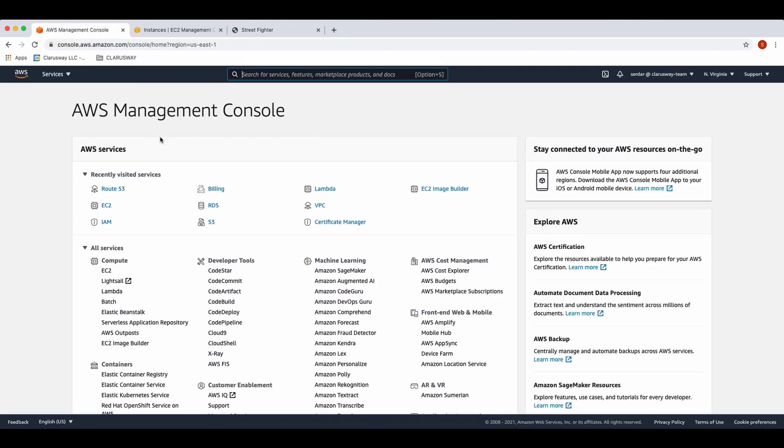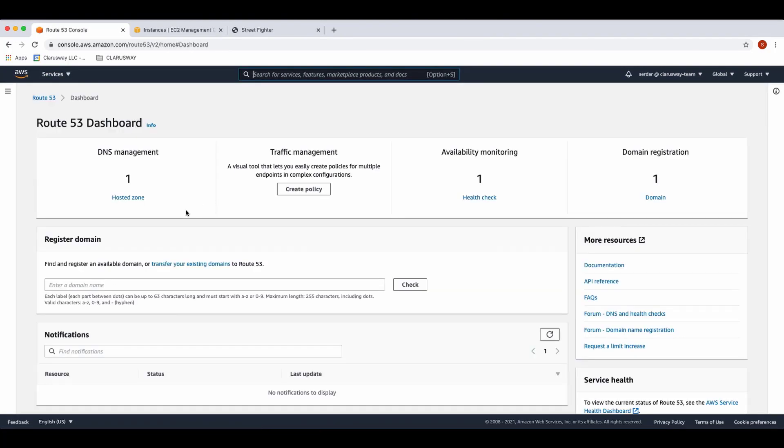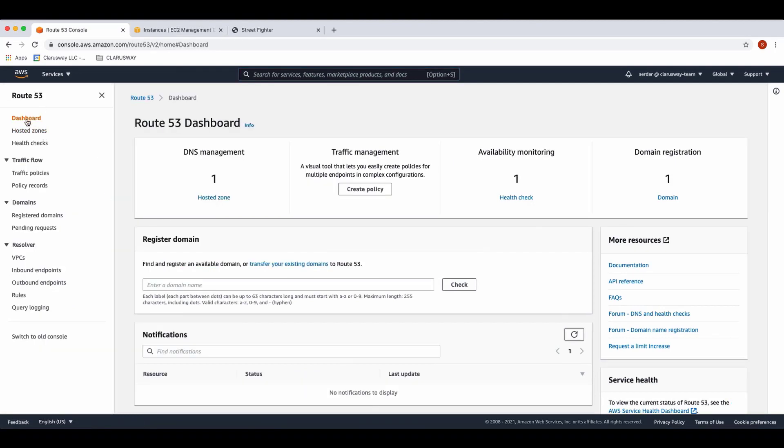First of all, sign into the AWS Management Console using your credentials and open the Route 53 console. Click this Services button and click Route 53. In the navigation pane, choose Hosted Zones here, or you can click this hosted zone.